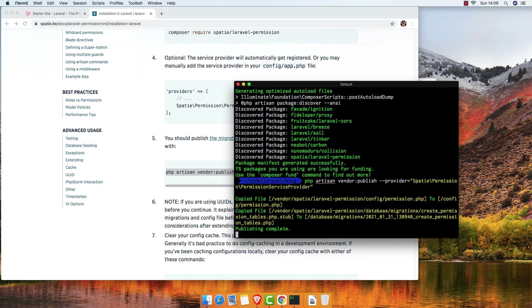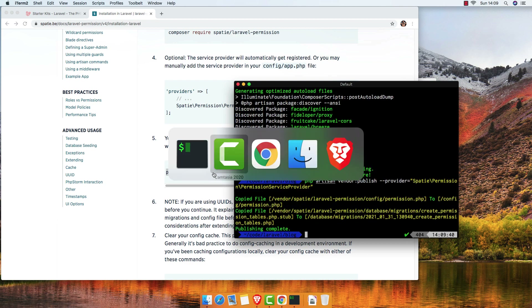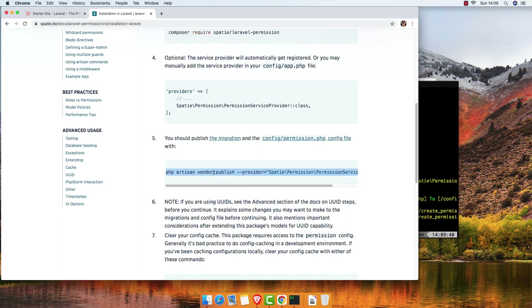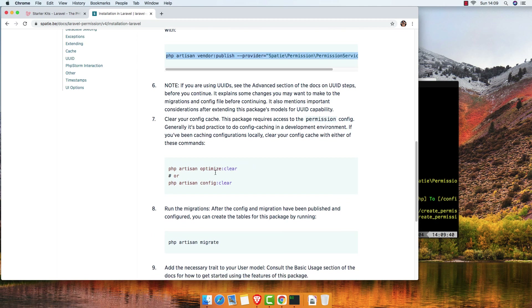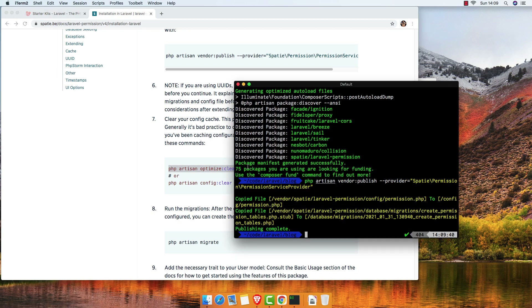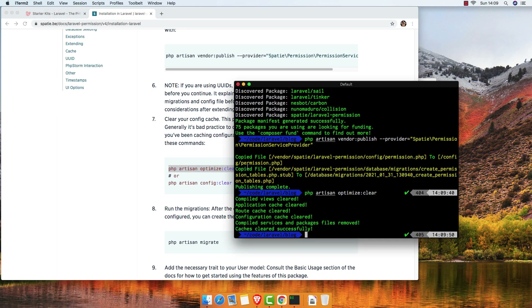Run vendor publish and then php artisan optimize:clear, and then php artisan migrate.